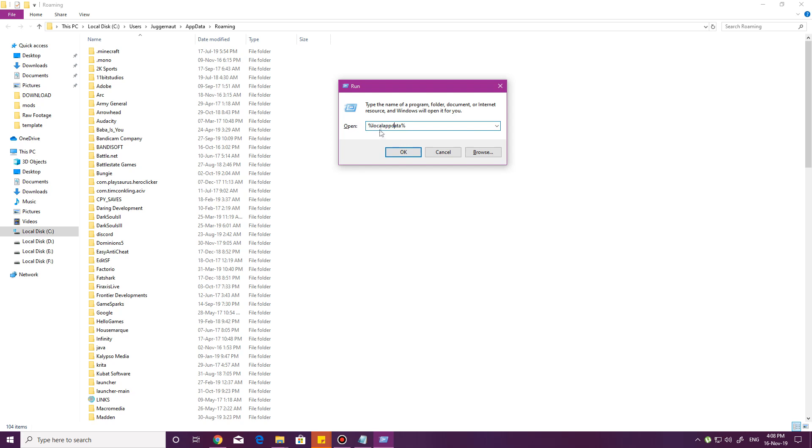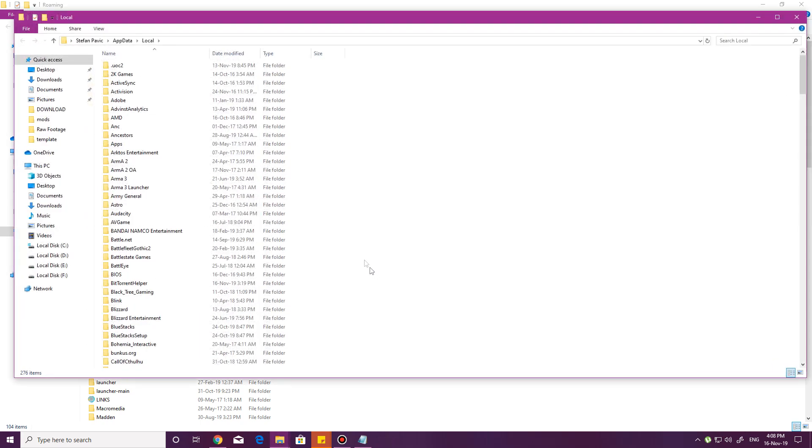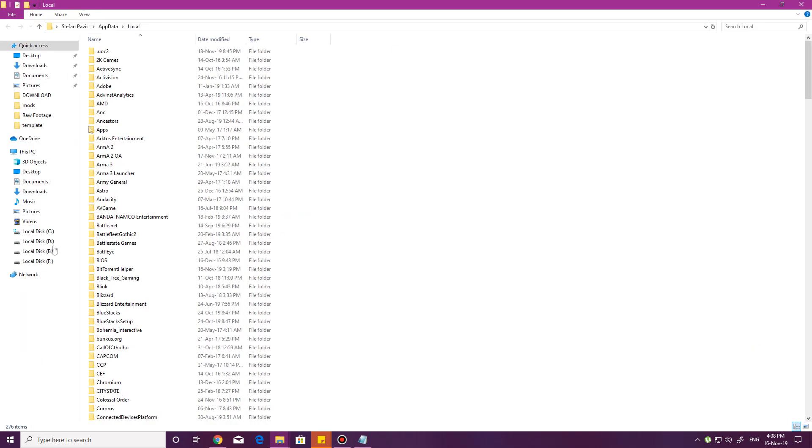Type in local app data, you know, preceded and followed by a percentage mark. So percentage, local app data, percentage. Click OK, and it'll bring you here.